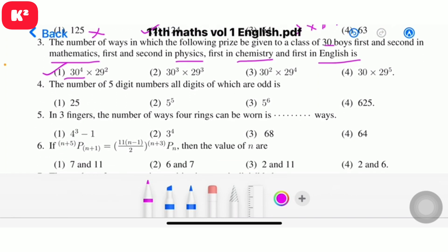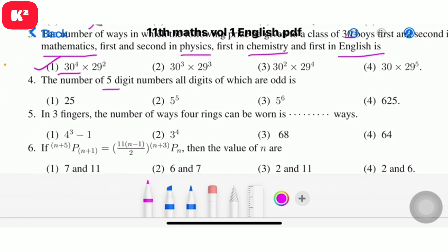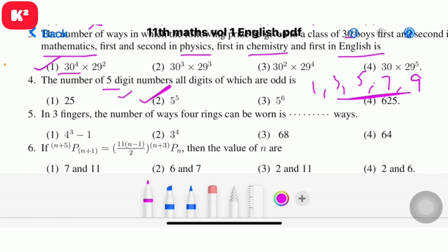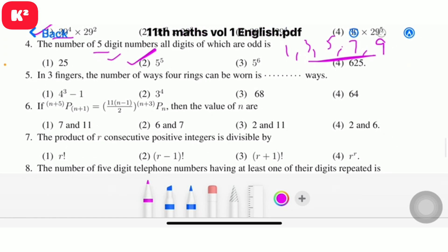Question 4: The number of five-digit numbers all digits of which are odd. The odd digits are 1, 3, 5, 7, 9 — five choices. So the answer is 5 power 5. Question number 4, option 2: answer is 5⁵.